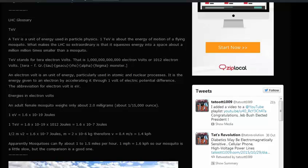1 eV = 1.6 × 10⁻¹⁹ joules. So 1 TeV = 1.6 × 10⁻¹⁹ × 10¹² joules = 1.6 × 10⁻⁷ joules. Using ½mv², with m = 2 × 10⁻⁶ kg, we get v ≈ 4 × 10⁸ m/s. Apparently mosquitoes can fly about 1 to 1.5 miles per hour (1.6 kph), so our mosquito is a little slow, but the comparison is a good one.